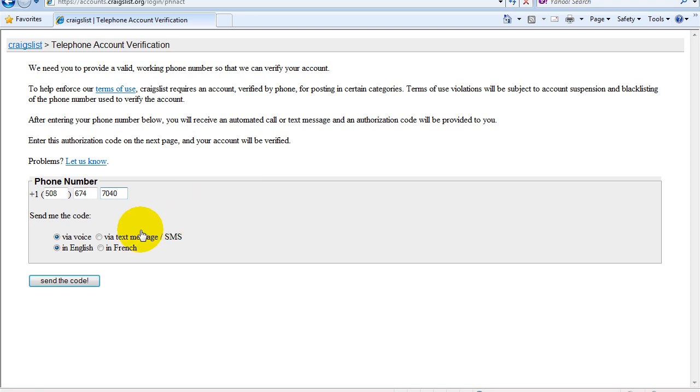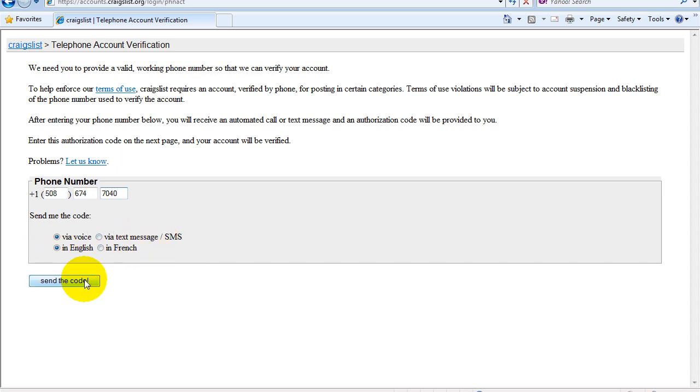And because this is my house phone, I'm going to use via voice and in English. And if I was using the cell phone, I would use via text message or SMS. So I'm going to go ahead and send the code now.